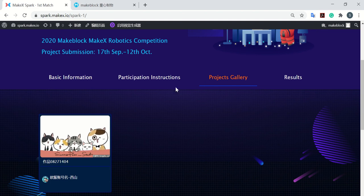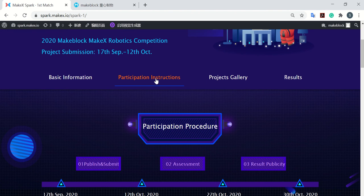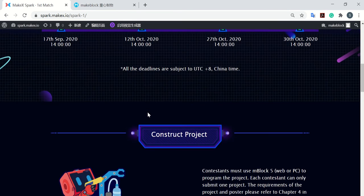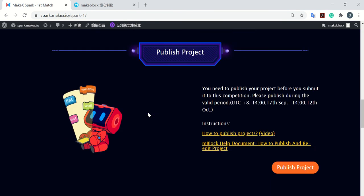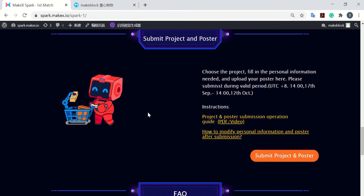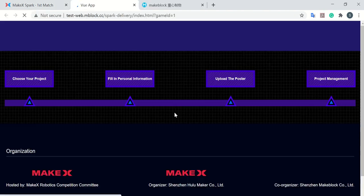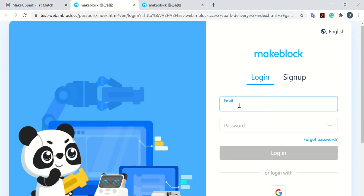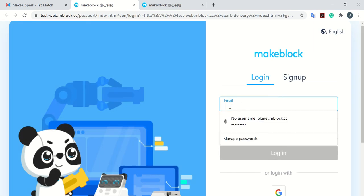And if you want to change any information after your submission, you can still go back to the submit button. And then you can go back to the project management page. Okay, you still need to sign in.